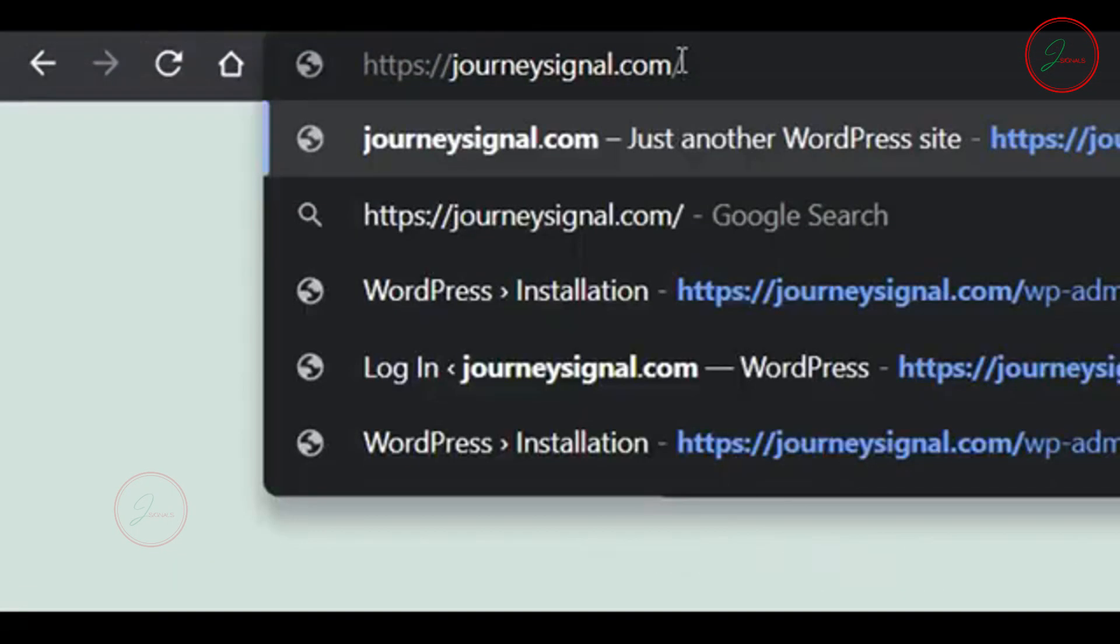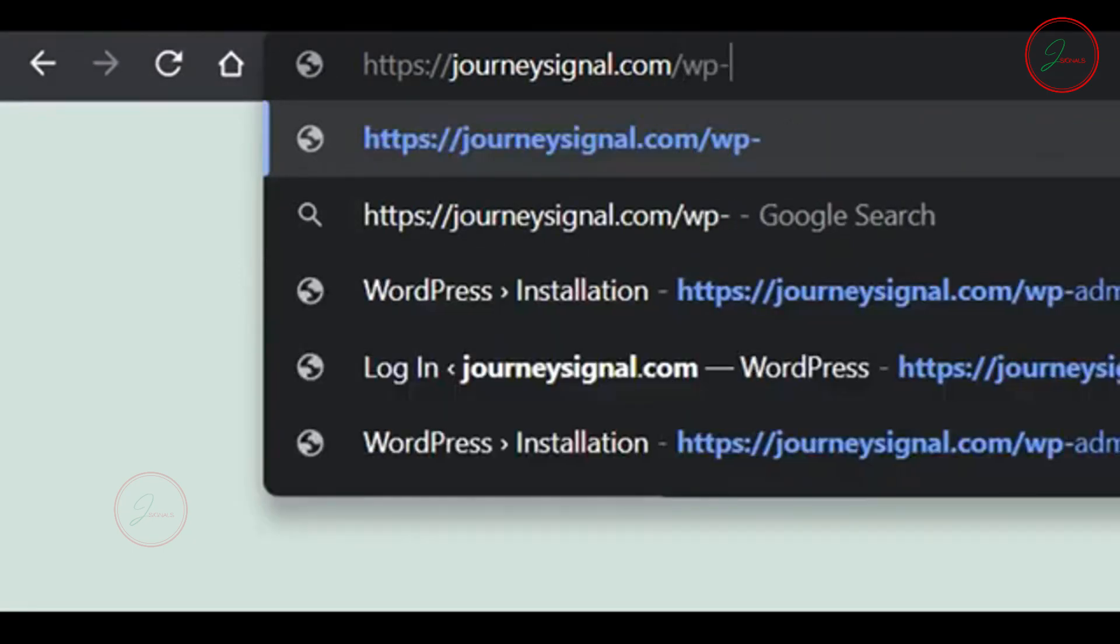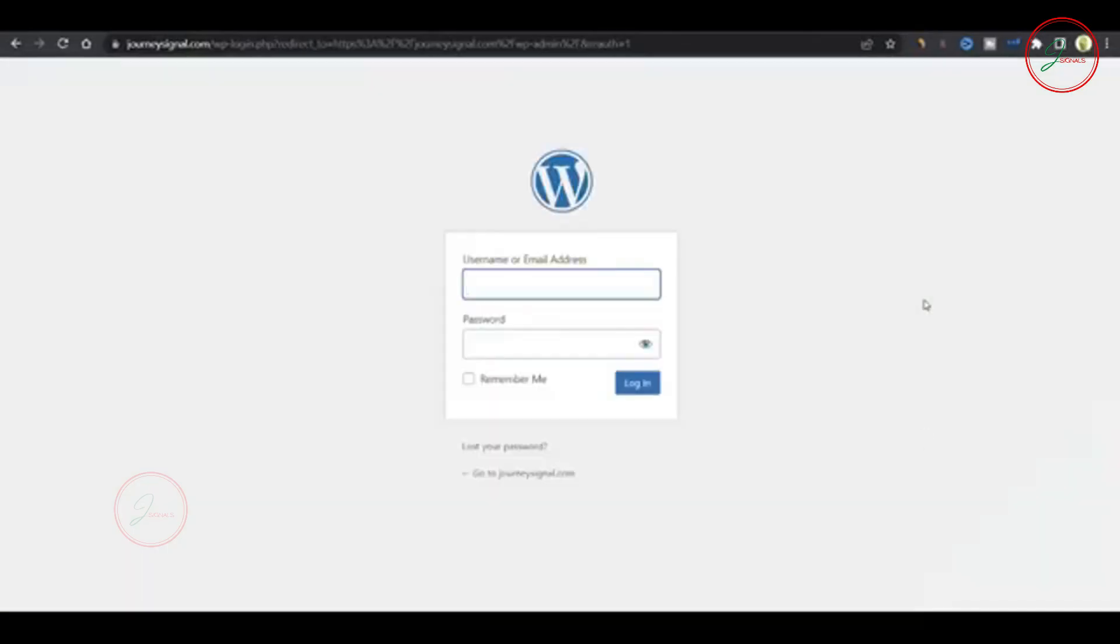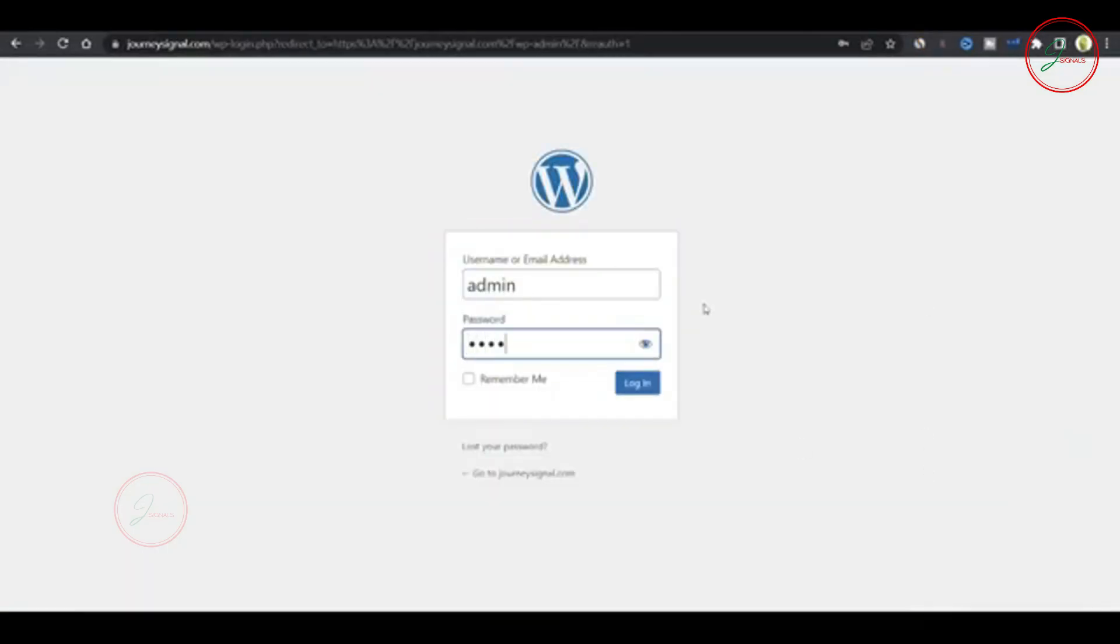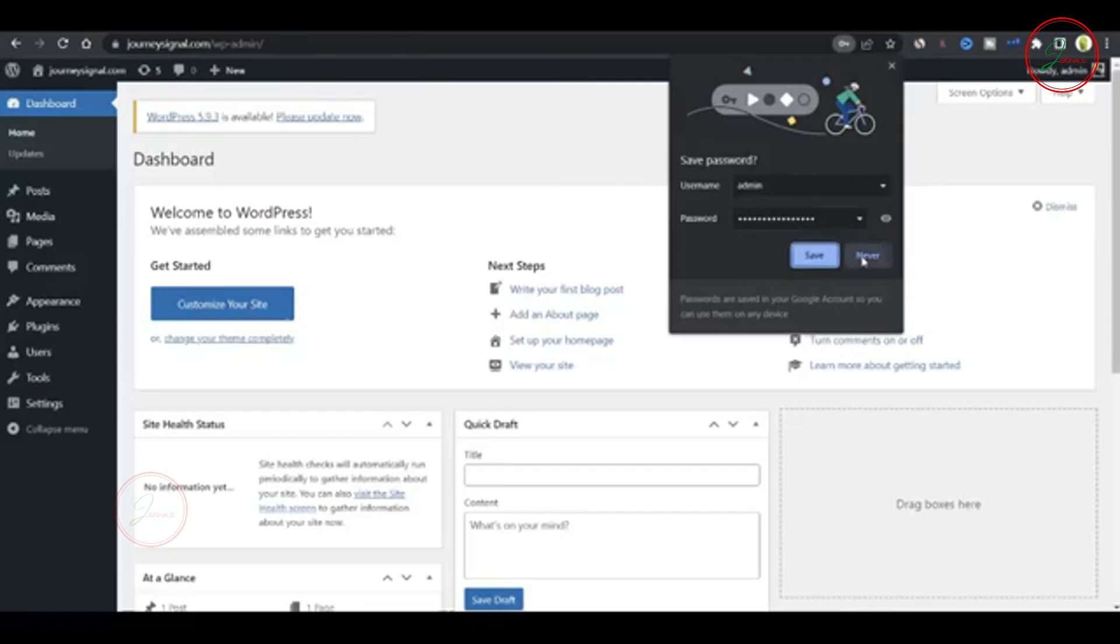To access your admin dashboard, type yourdomainname.com/wp-admin. Enter your username and password and you're in. Your first website is now ready and fully hosted.